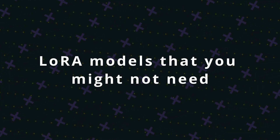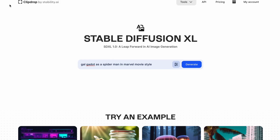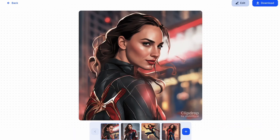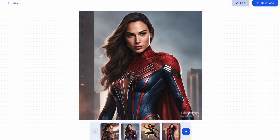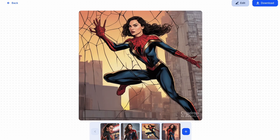LoRA models that you might not need: SDXL is trained on a significantly larger dataset, so before seeking a specialized model for individuals or actors like Gal Gadot or Margot Robbie, it is better to try the base model first. There is a high chance that you will achieve good results.